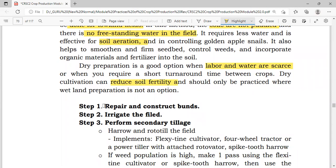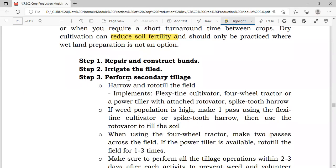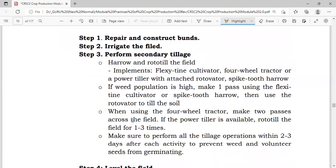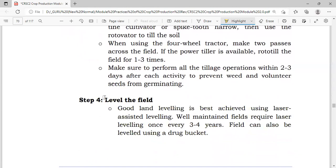The first step is the repair and construction of bans as in wetland preparation, followed by irrigation of the field as in wetland preparation, and then performing secondary tillage — harrow and rototill the field. Next is leveling the field. Even though the soil is not submerged in water in dryland preparation, it also needs to be leveled.